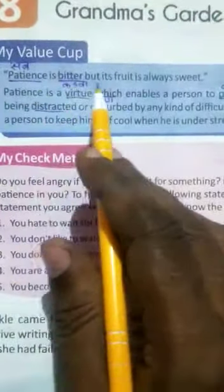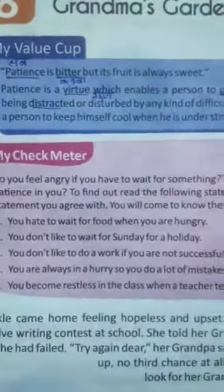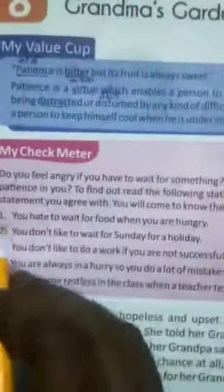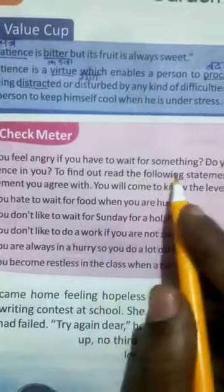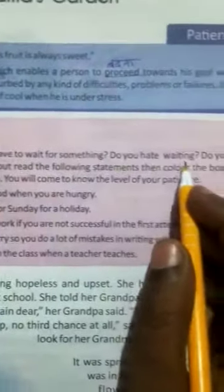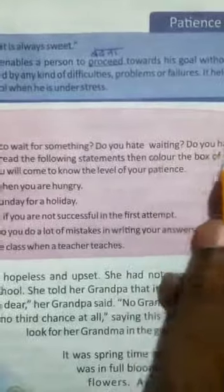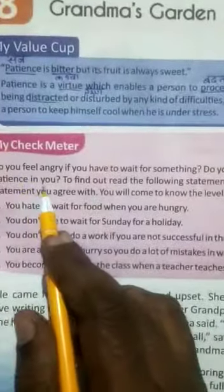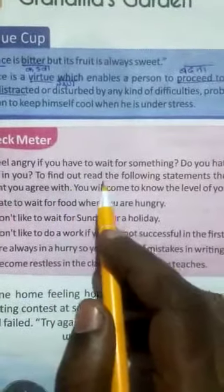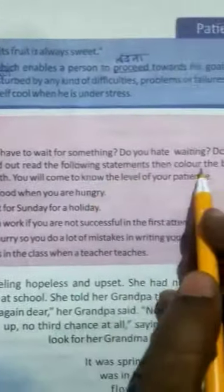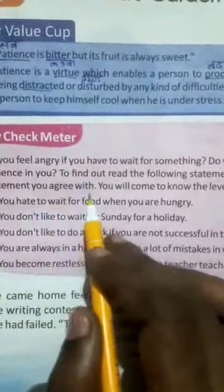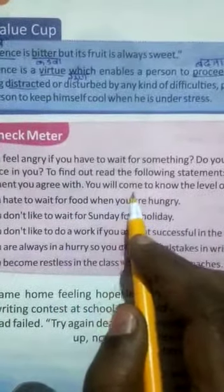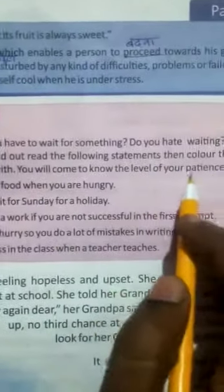Here 'always' is not written, it is 'bitter' written, but I am explaining the meaning of the moral value. The check meter asks: Do you feel angry if you have to wait for something? Do you hate waiting? Do you have patience in you? Read the following statements, then color the box of the statement you agree with. You will come to know the level of your patience.